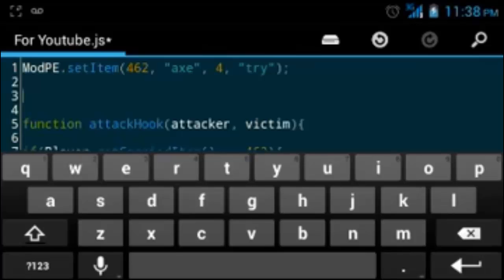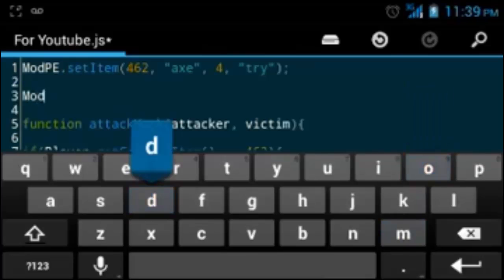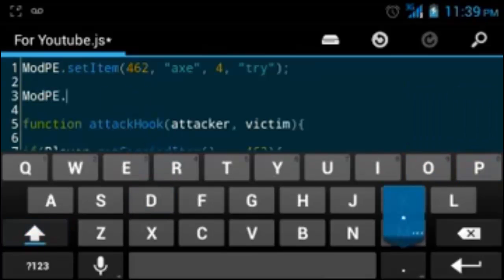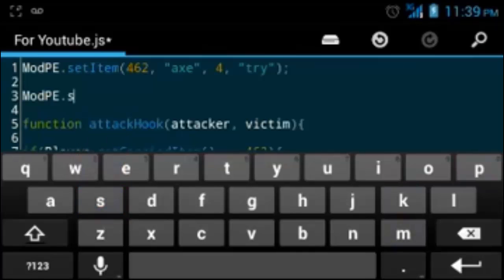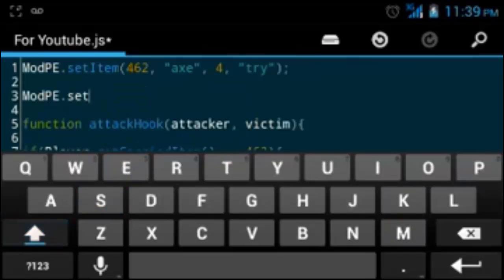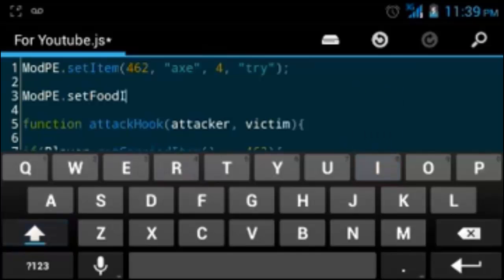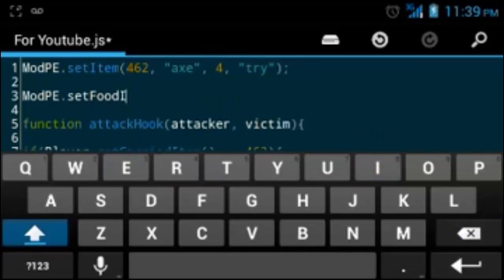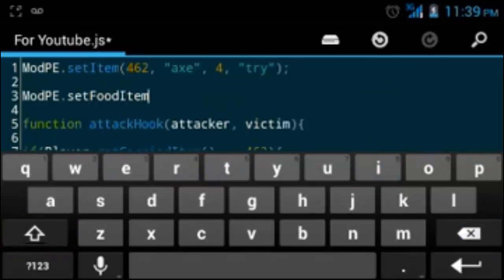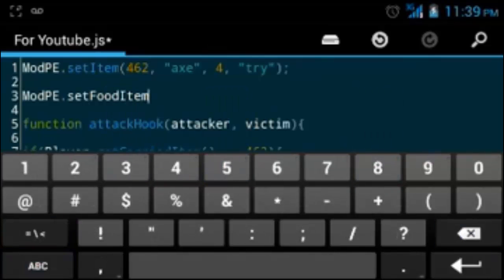From now on, I'm gonna try to be more clear in my videos. You'll want to type in ModPE dot setFoodItem, so we know it's a food item.